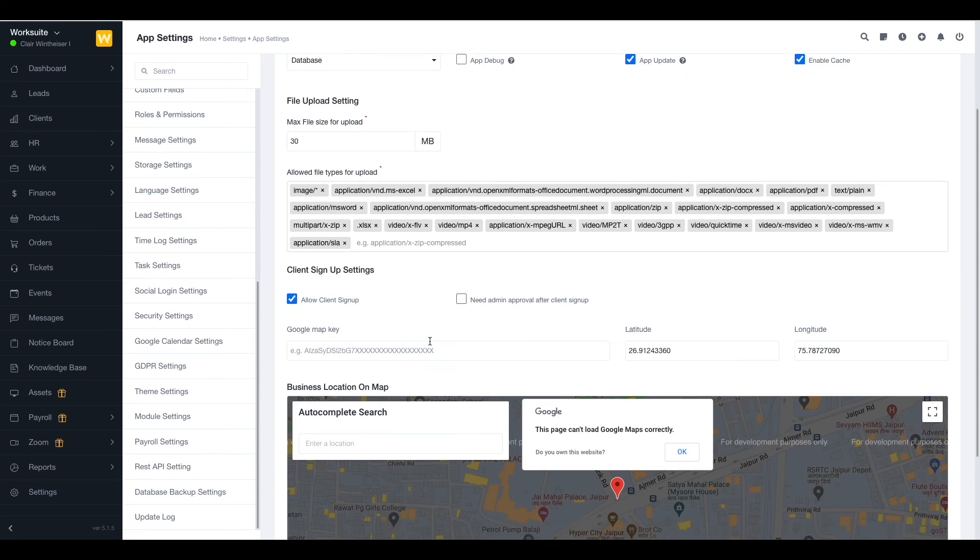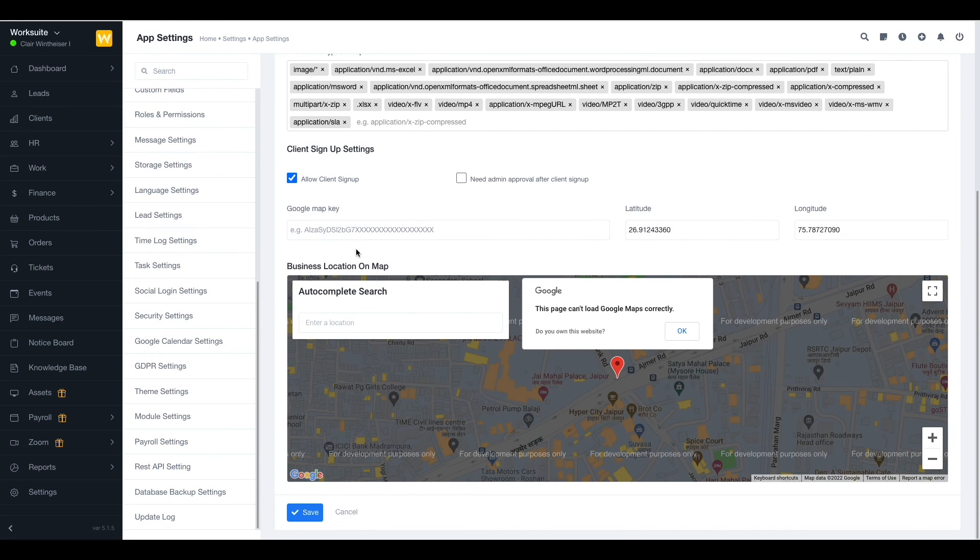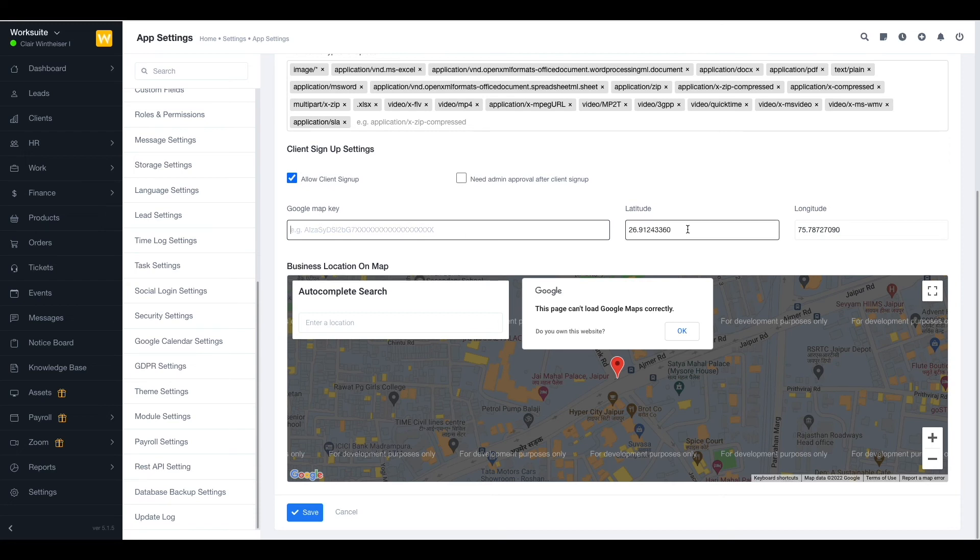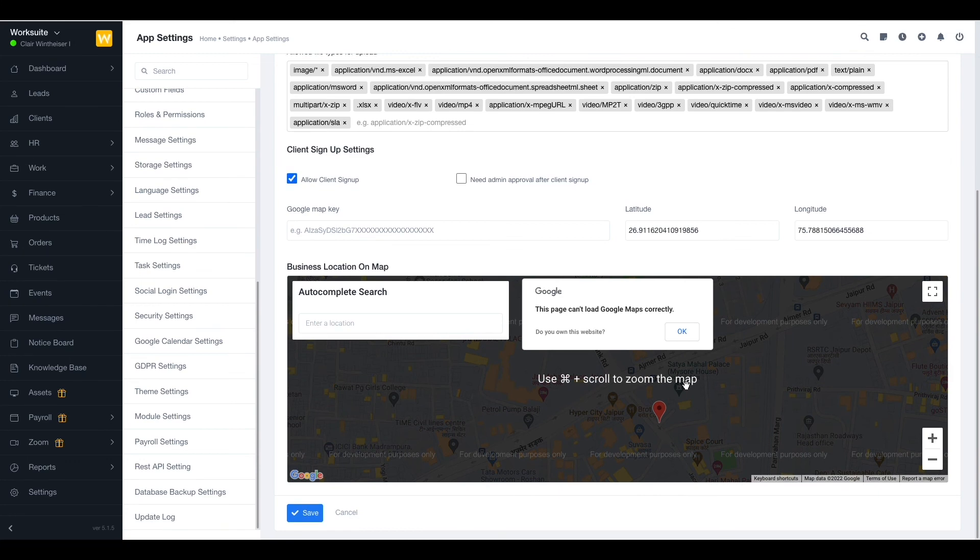Next up we have the Google Map key. This provides the geographical restriction for your employee login and logout. You can enter the Google Map key or use latitude and longitude. You can enable the restriction from the attendance settings.